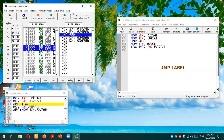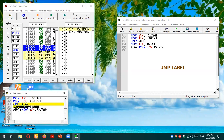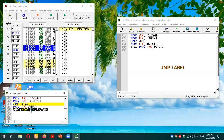Before executing, note that the next sequential instruction is MOV CX, 3456, but this instruction won't be reached. When JMP ABC executes, the program flow will jump directly to the fifth instruction — ABC: MOV DX, 5678. So instead of executing MOV CX, 3456, what will be executed is MOV DX, 5678, because the label ABC is defined at that fifth statement.